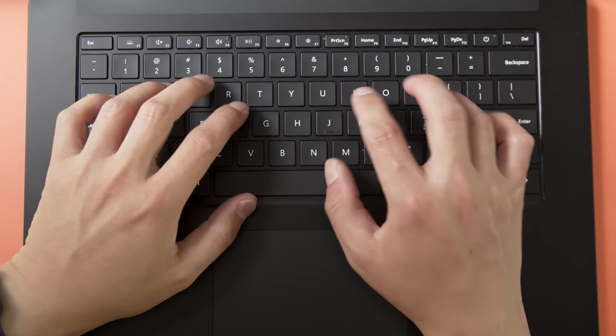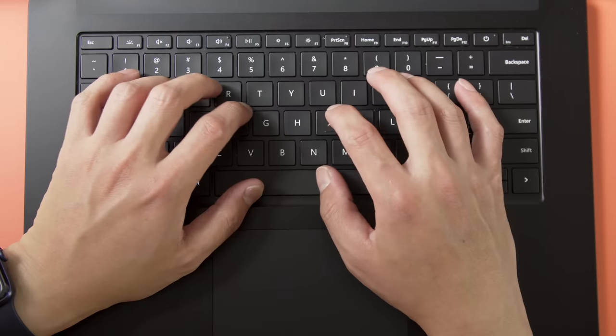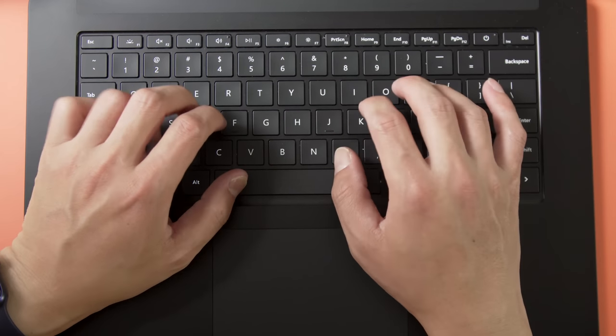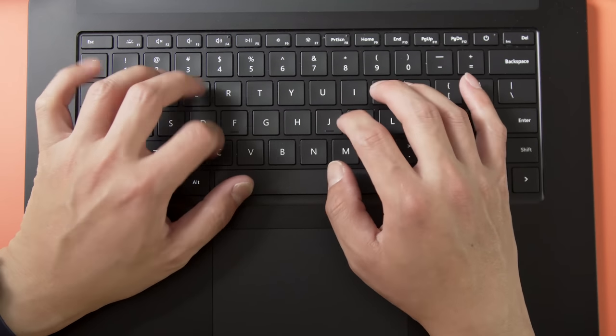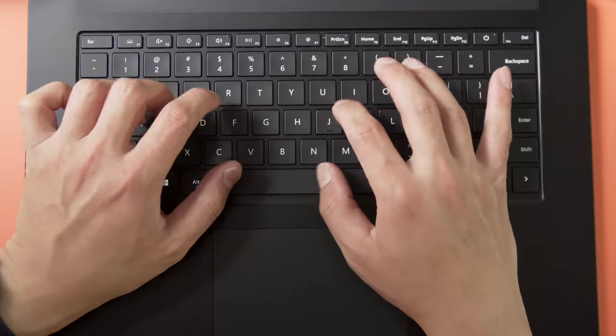The larger Laptop 4 doesn't have the cloth Alcantara palm rest like the 13 inch model, but to be honest, I didn't mind putting my wrists on that smooth metal.